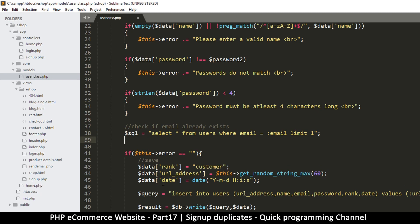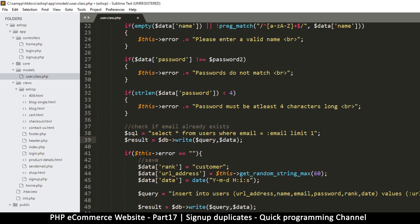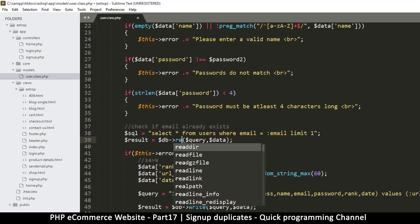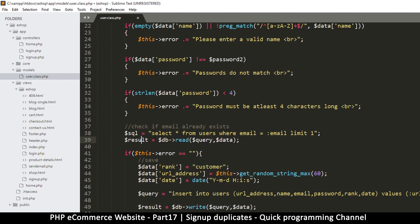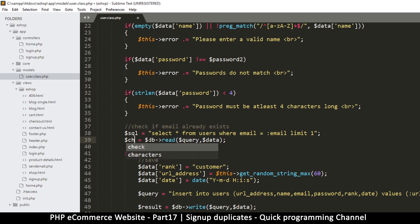At this point the next step is to read — so instead of write, we're going to have read like that and get a result. We're just going to name this one 'check' because we are checking.